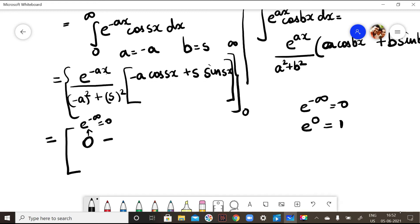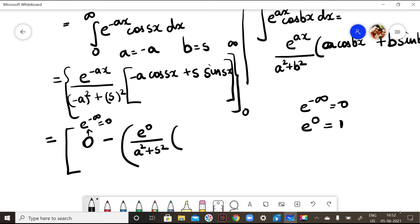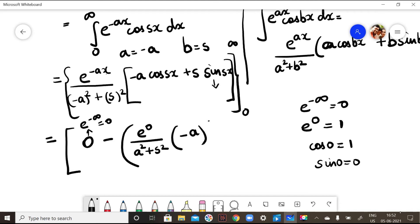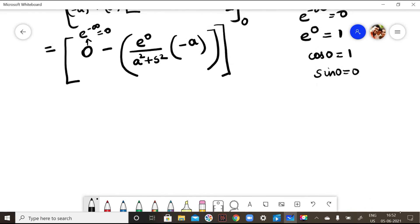The upper limit is 0. For the lower limit, e^(0) = 1. Substituting x = 0: cos(0) = 1 and sin(0) = 0, so the bracket gives -a·1 + s·0 = -a. With the minus sign from the lower limit: minus times e^0/(a² + s²) times (-a) = a/(a² + s²).